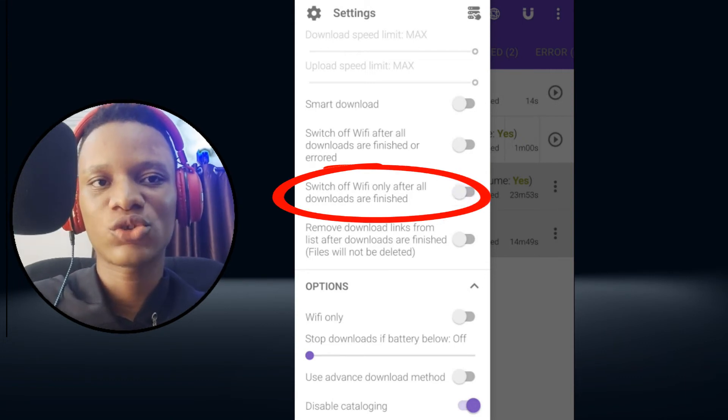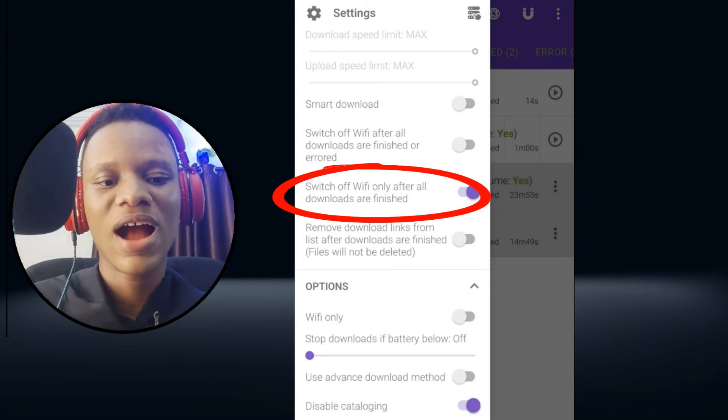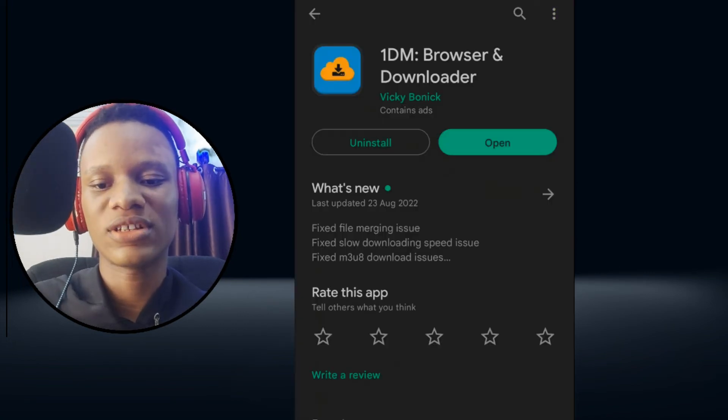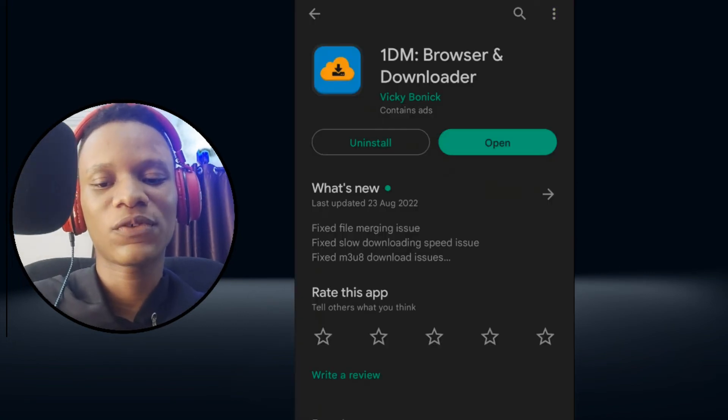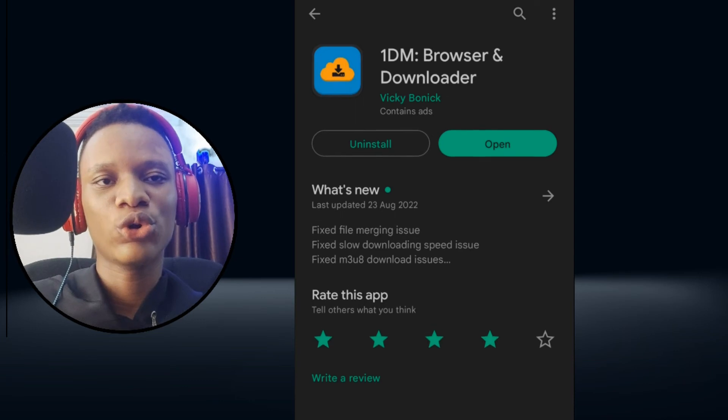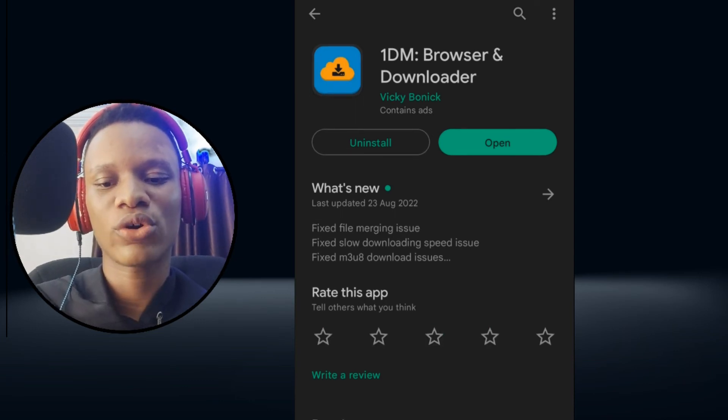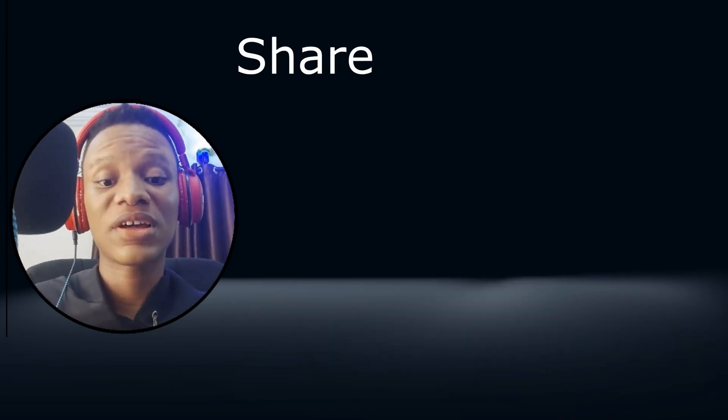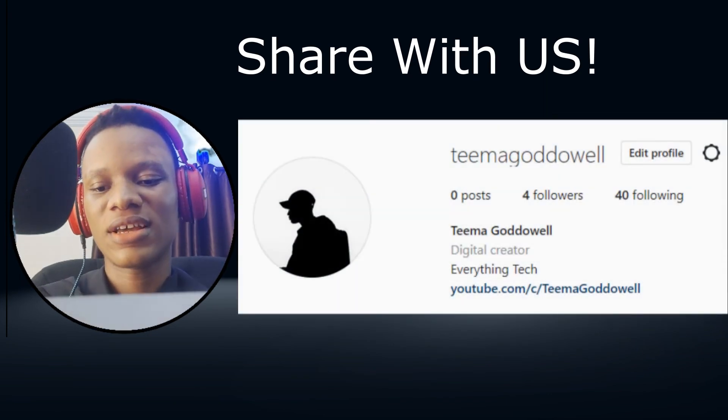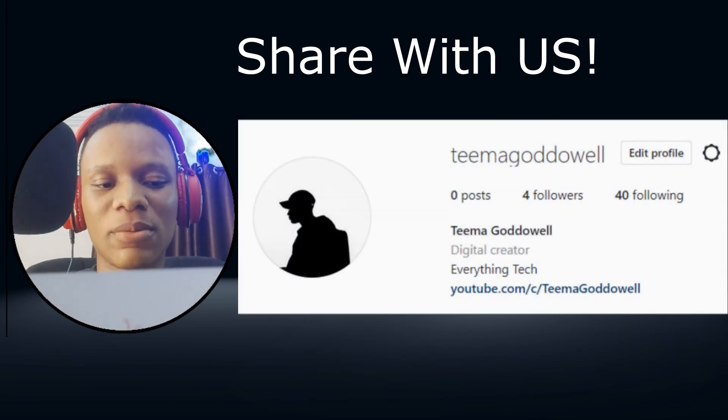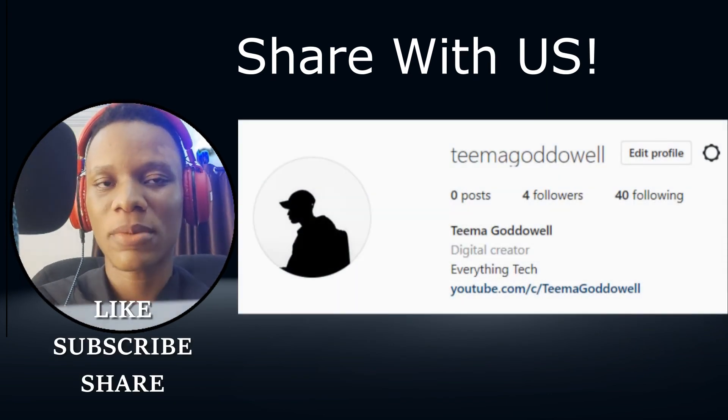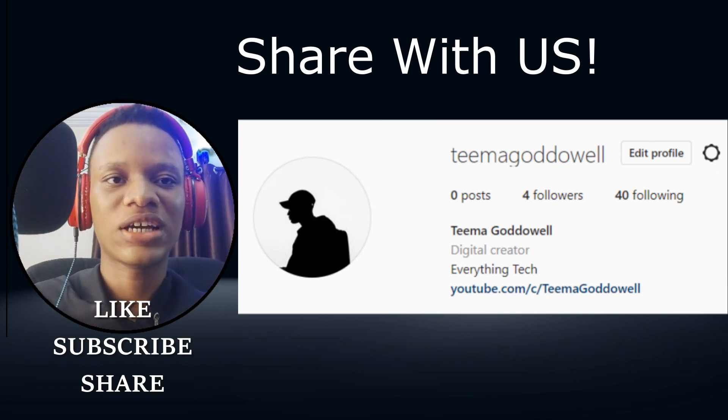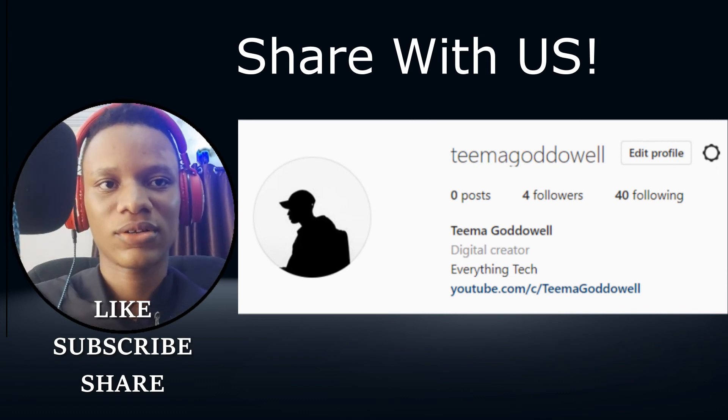Everything is totally free. Remember, this is not a sponsored video—I wouldn't share if it wasn't worth it. I've been using it for some time now and it's been really helpful. You can download 1DM on Google Play Store; it's totally free. If you have any useful tool you've been using that could potentially help others, kindly reach out to me on Instagram and I will talk about it. Thank you for watching and I'll see you on the next one.